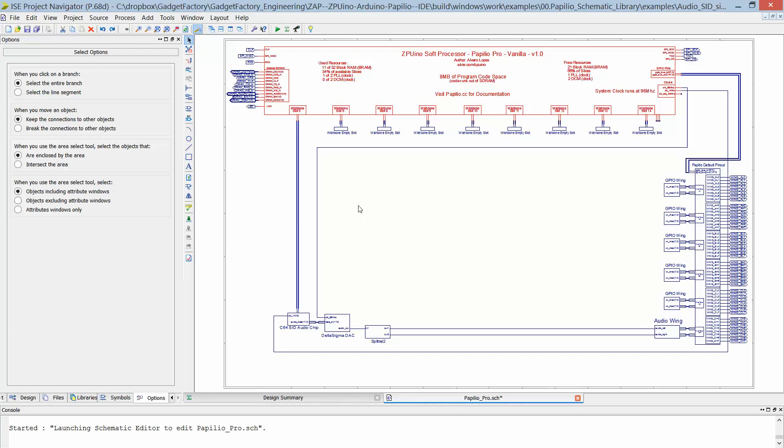So it allows us, or rather it acts like an ISA bus for the Arduino in this case where we'll make the Arduino wishbone bridge. So it allows us to connect peripherals very easily into the internal memory space of the Arduino.